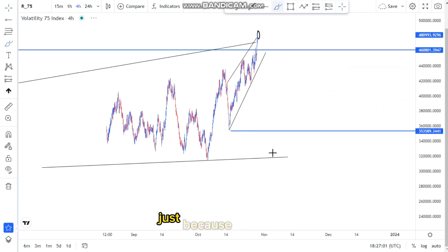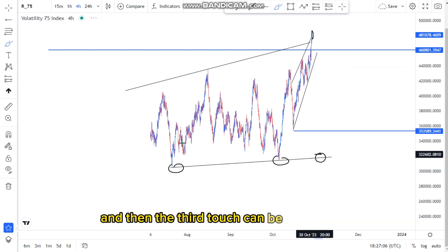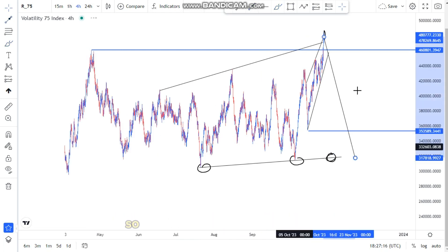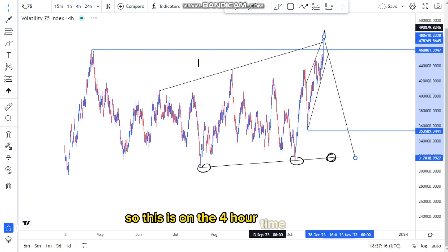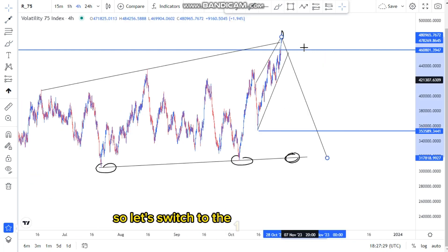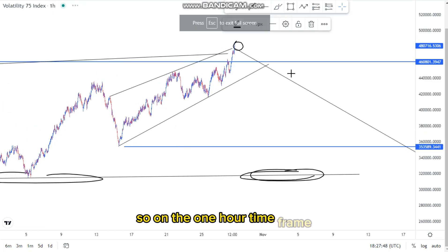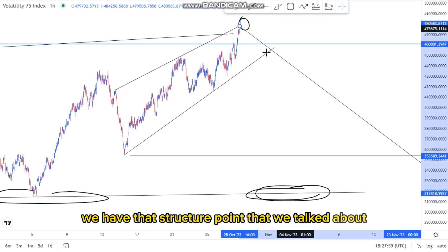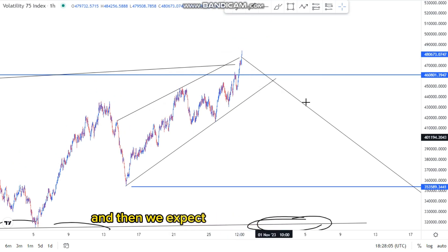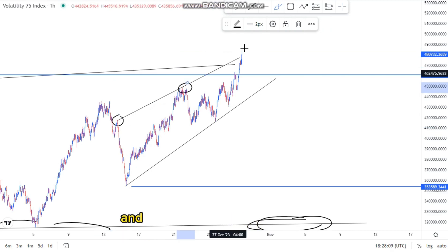The overall first target is around 90 percent here, and the third target would be at around this point. On this expanding pattern, the first touch, second touch, and third touch can be our overall target, because those selling opportunities may reach that point. Now let's switch to the one-hour time frame to find entries. On the one-hour we have that structure point whereby we got the first touch, second touch, and we expect the third touch to form up.